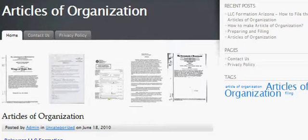By following these instructions and guides, it will be quite easy for the owner of the business to make articles of organization for LLC.